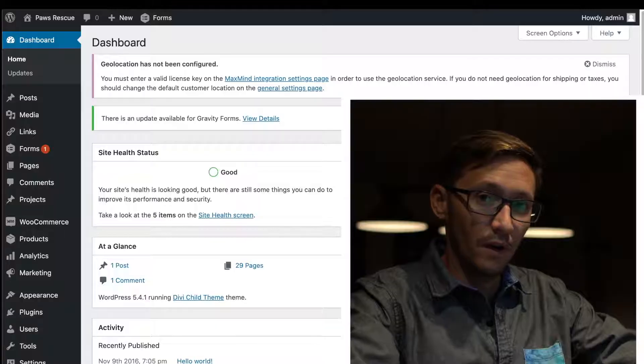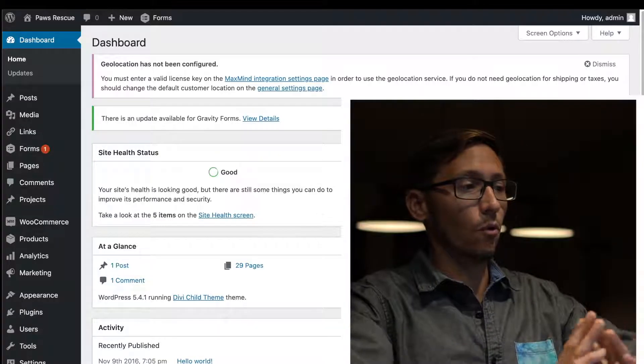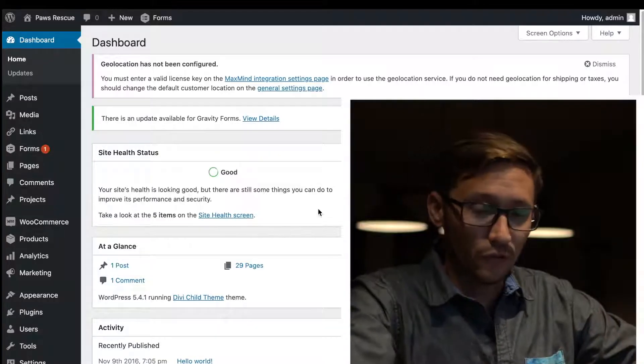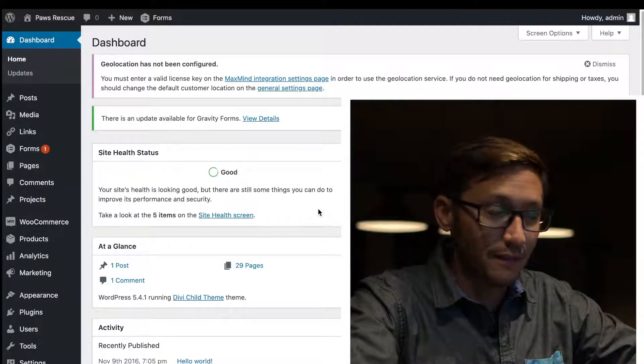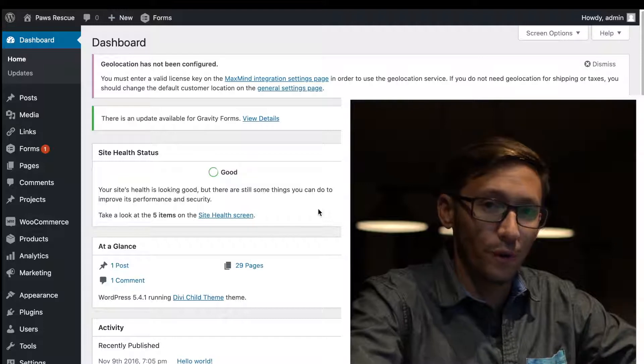The site we're going to be working with today is Paws Rescue Group, an excellent rescue organization out of Seminole, Florida. Once you're logged into the site you're going to see an admin area something like this.